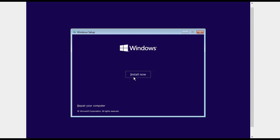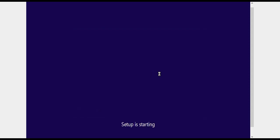It will ask install now. This is the Windows 11 setup. There is no change between Windows 10 and Windows 11 setup. Here you have to click on install now and it will take some time, saying setup is starting.